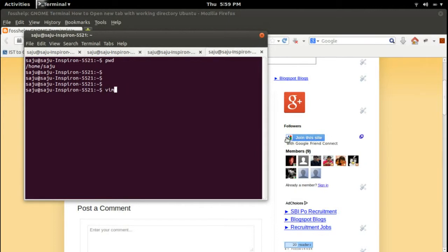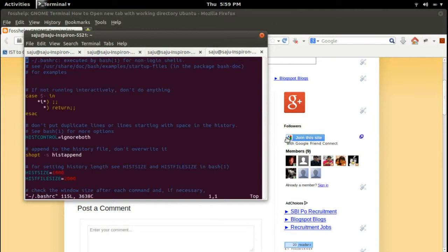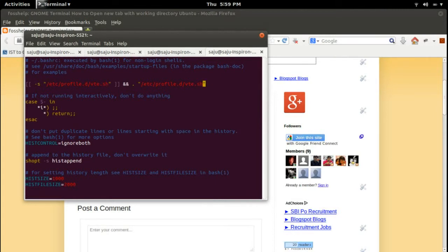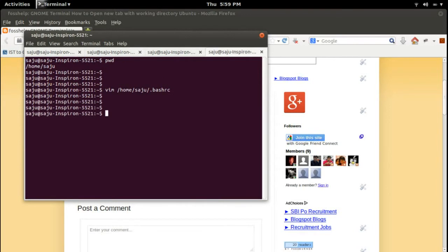...the bashrc file. Let's say hidden files, .bashrc file. Then paste that line here, then save.